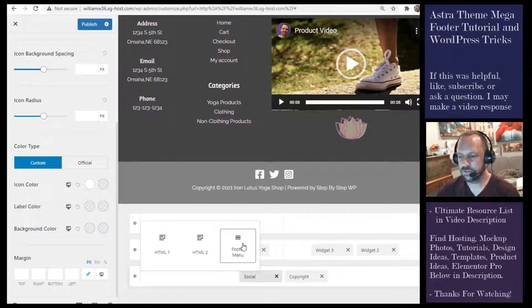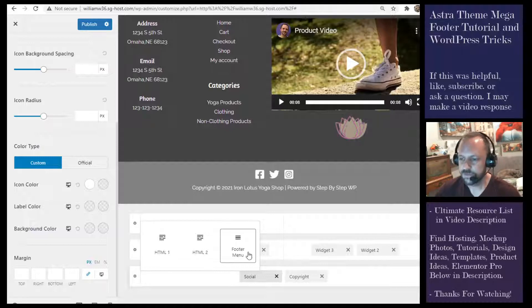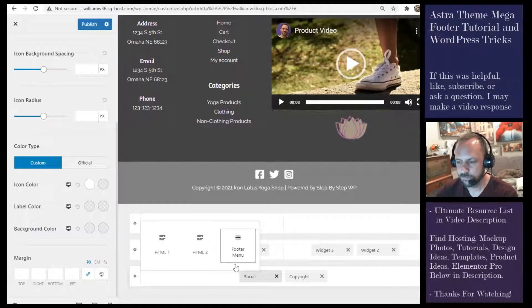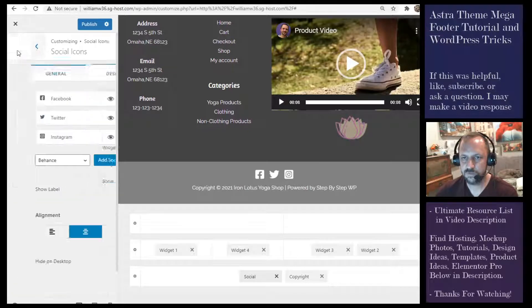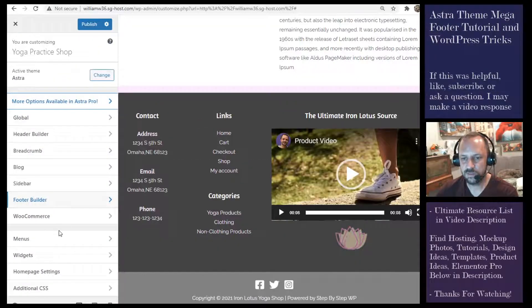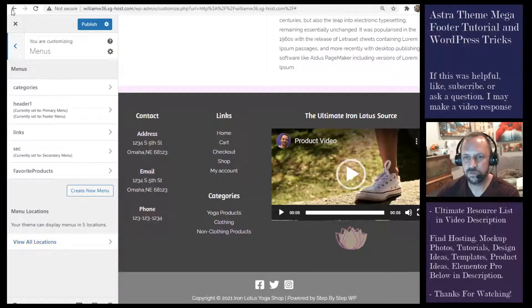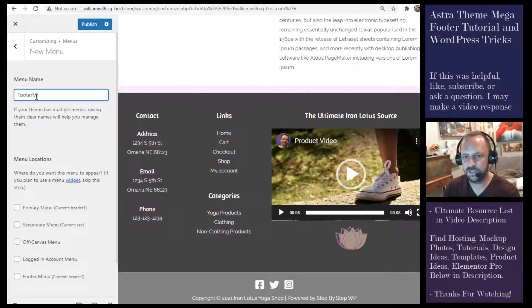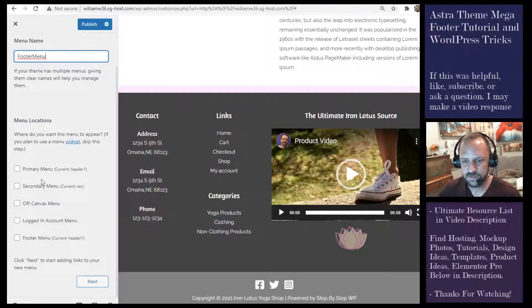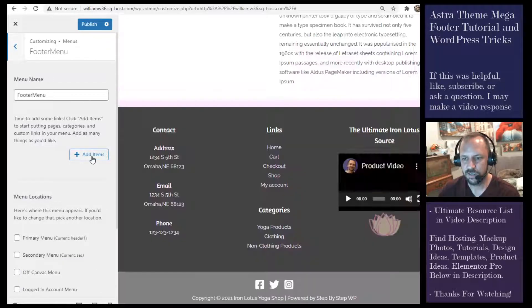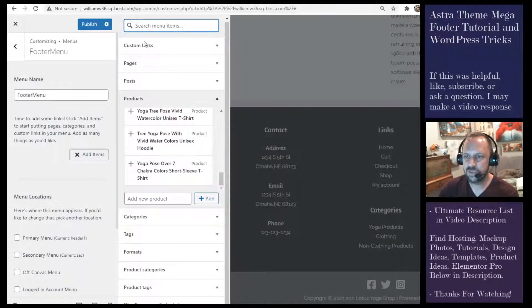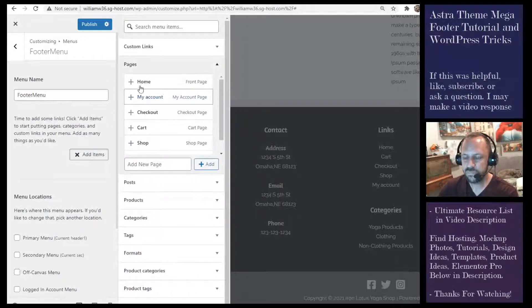The footer menu widget is another option in Astra. Instead of making a standard nav menu, you can create a menu and designate it as the footer menu, then just select it with this footer menu widget. To do that, go to Menus in the Customizer, click Create New Menu, name it 'Footer Menu', and designate its location as the footer menu. Then click Next and add items.